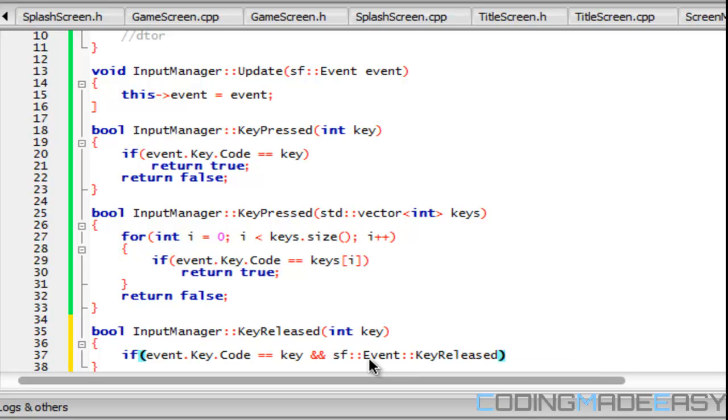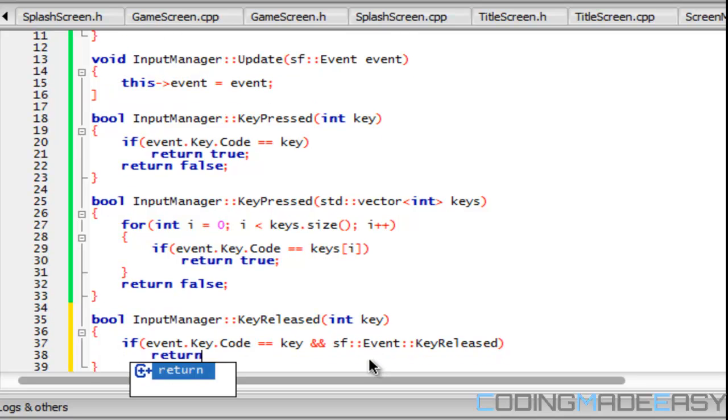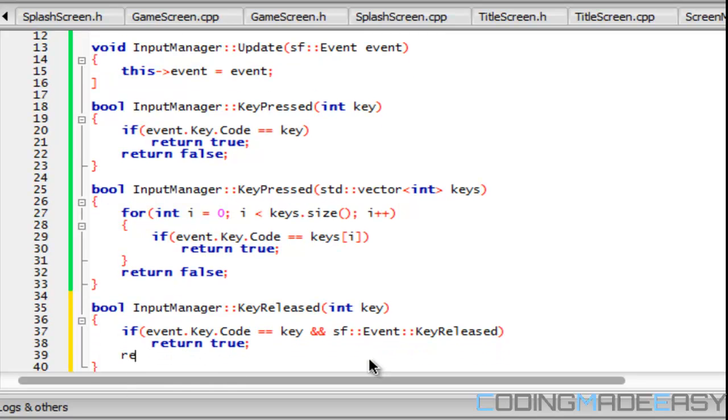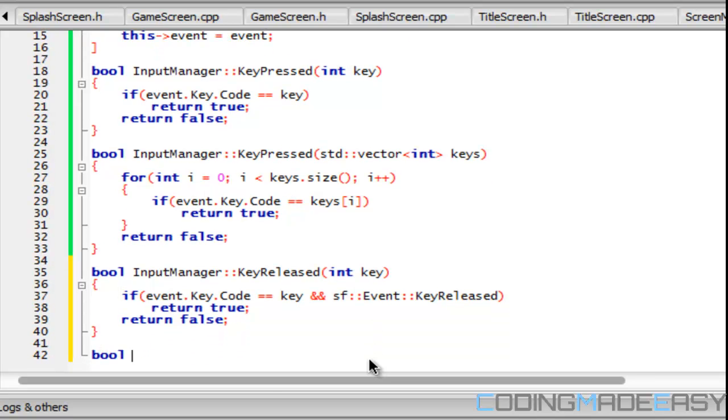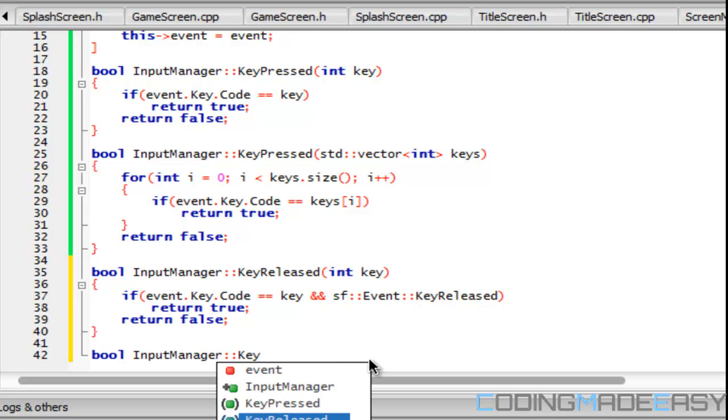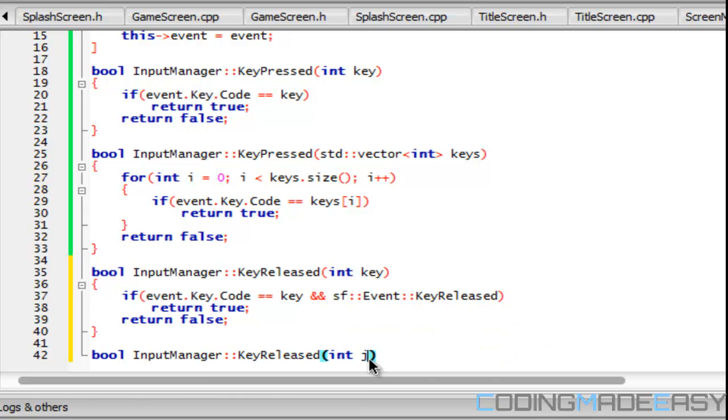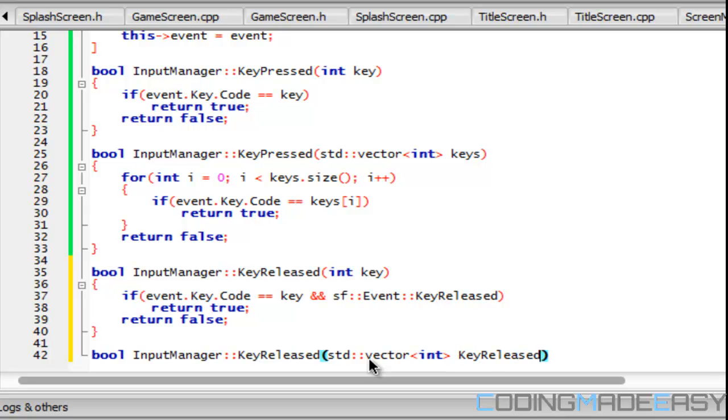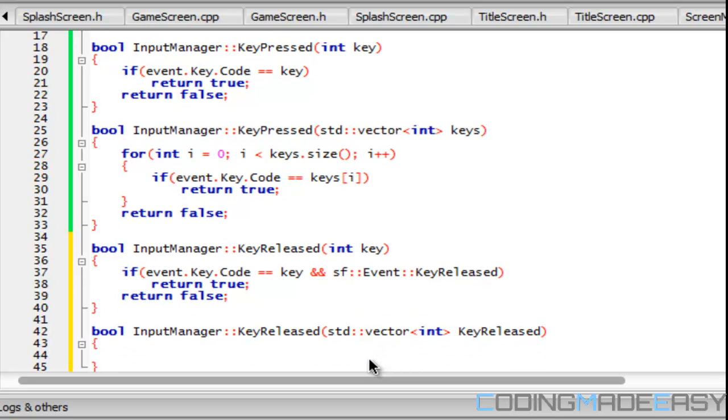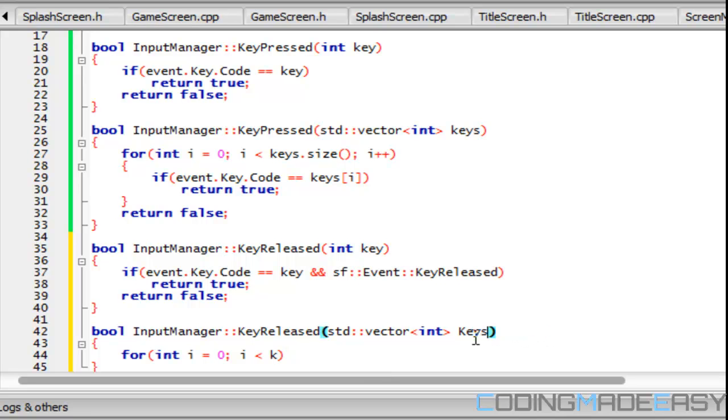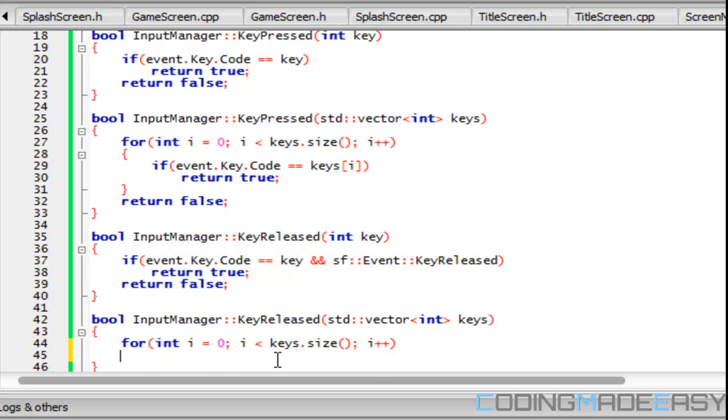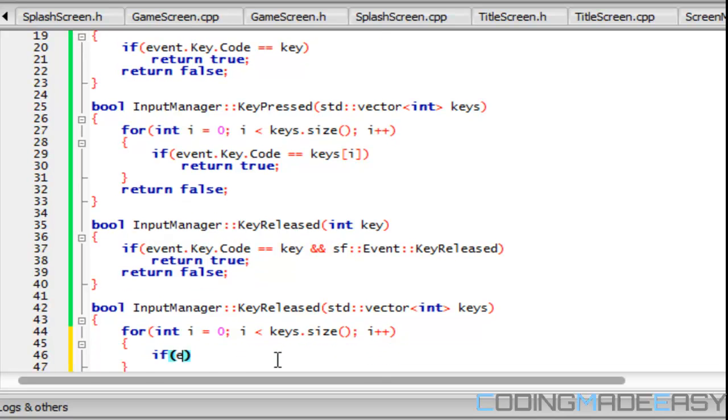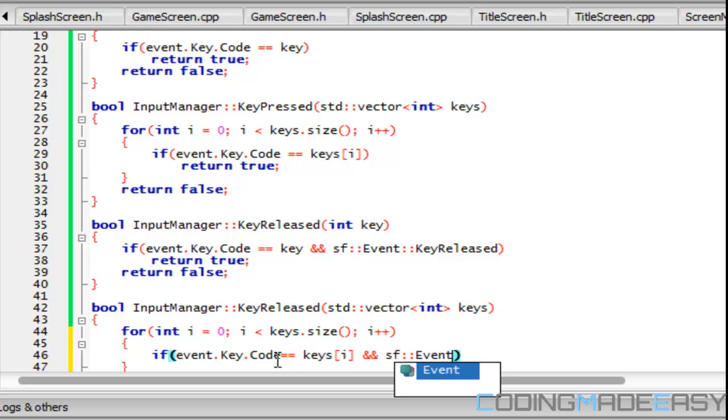Then we return true, else return false. For the overload, KeyReleased with std::vector int KeyReleased, we'll have a for loop that will loop through it. So i is less than keys.size. If event.key.code equals keys[i] and SF event KeyReleased, then we return true, else we return false.